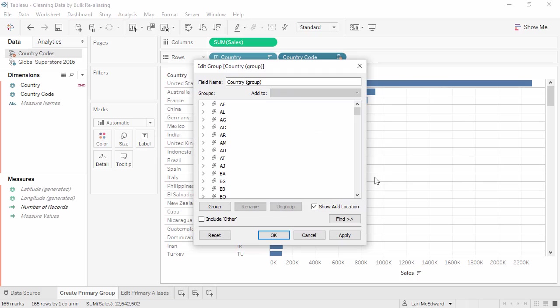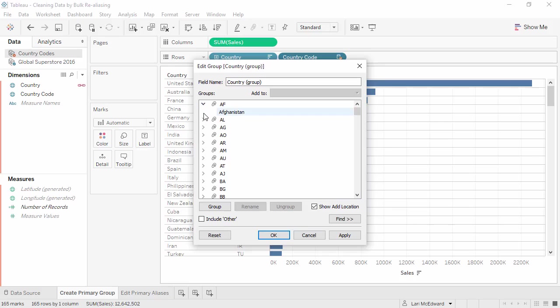This creates a group for each row of the bar chart. The group AF will contain Afghanistan, AL will contain Albania, and so on. Click OK.